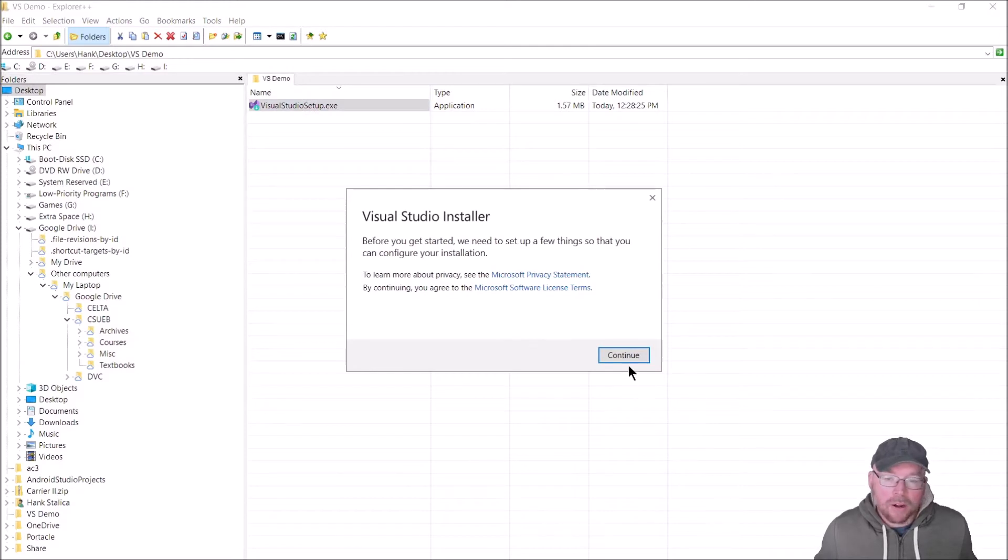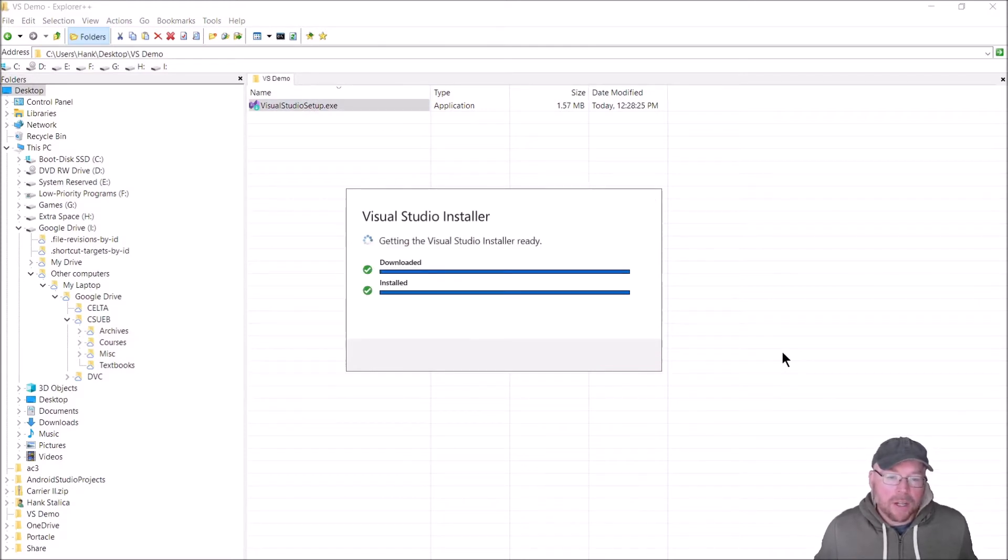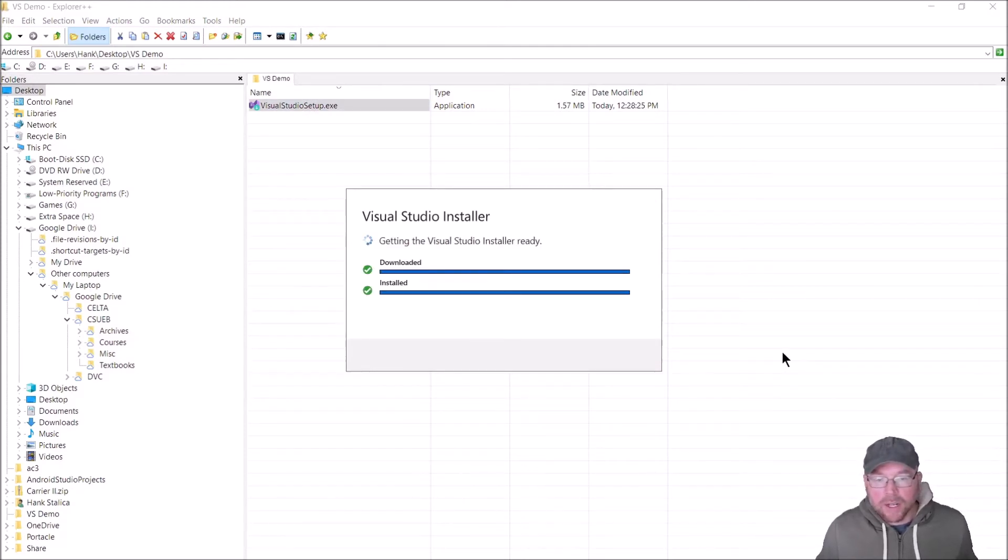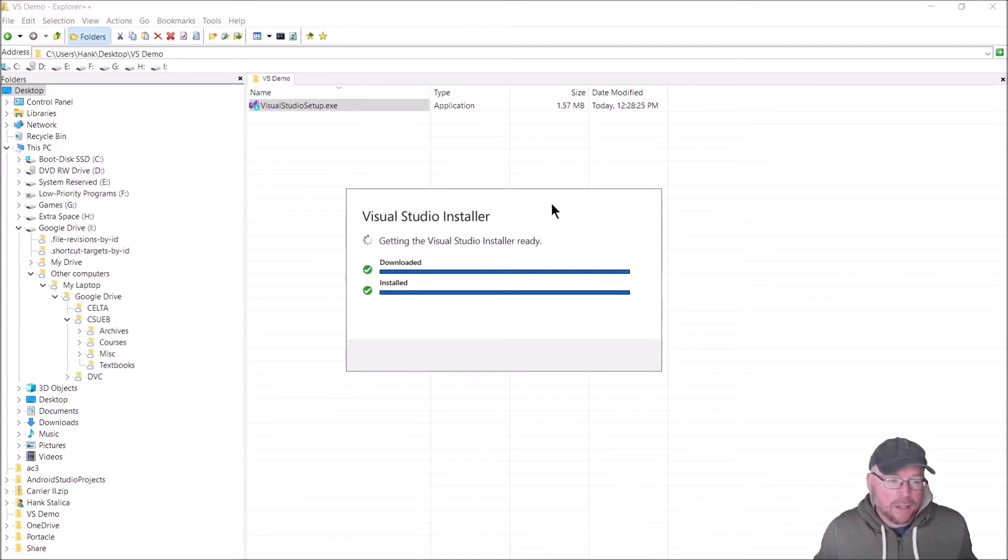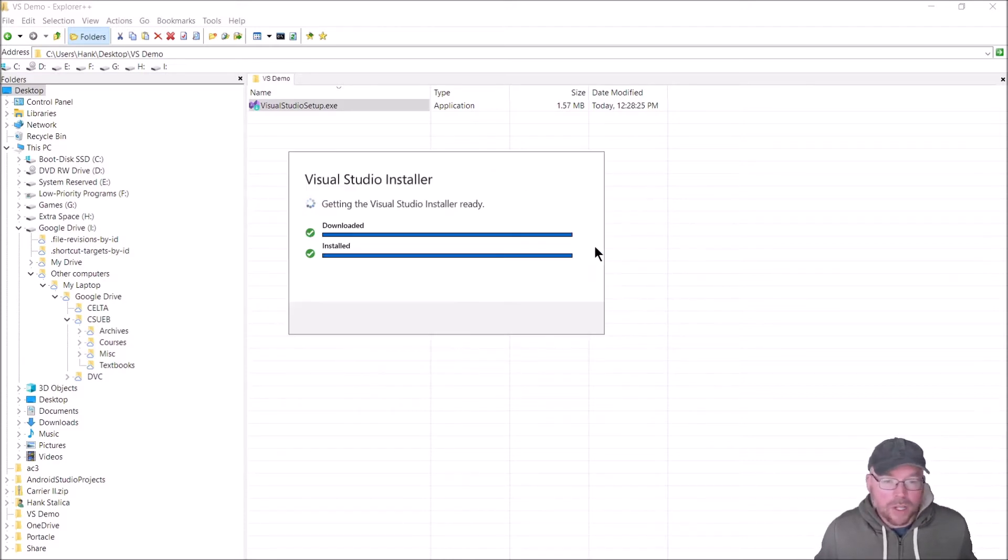Click continue. Depending on the speed of your internet connection and how fast your computer is, this may take more or less time.